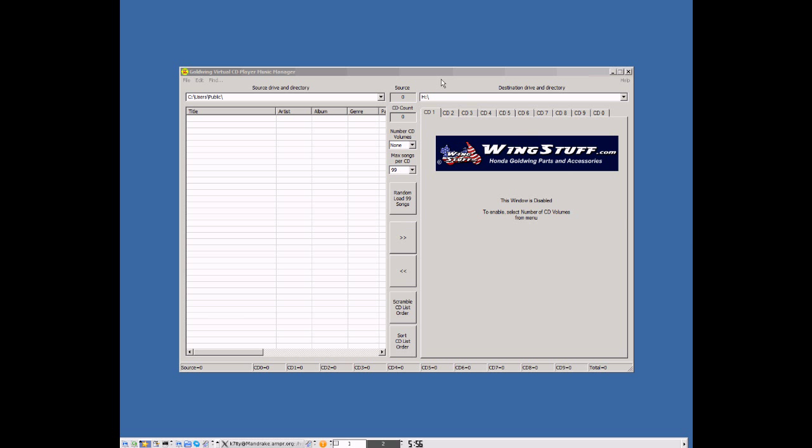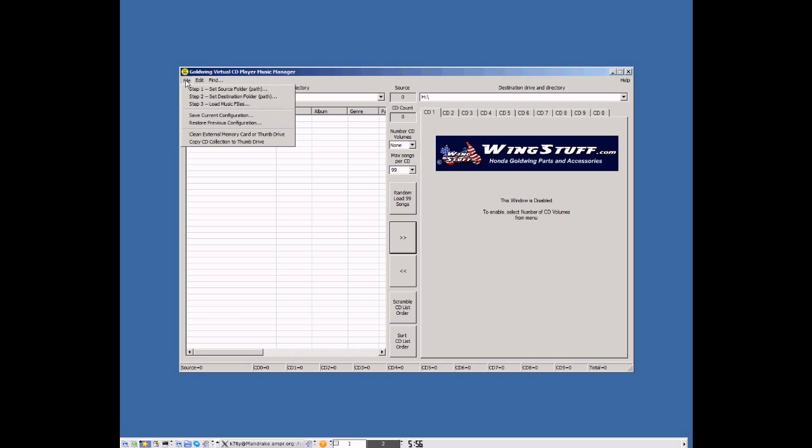What we're going to show you here is a way of quickly loading songs from your hard drive on your main computer to the thumb drive or SD chip used in the Goldwing motorcycle using the Goldwing Virtual CD Music Manager. When you first open the software, you can see that there's a source drive and directory, a destination drive and directory. First thing you want to do is you want to go to file. It says step one. It says set the source folder.